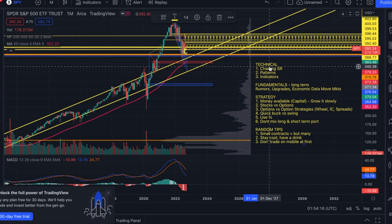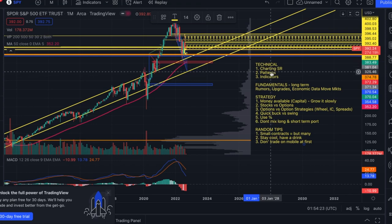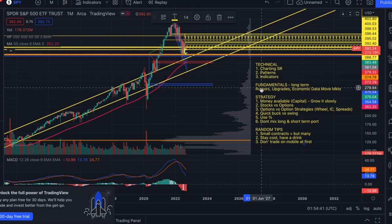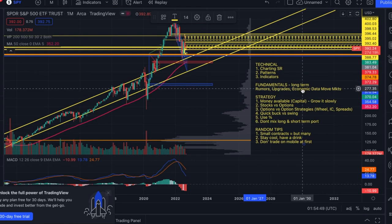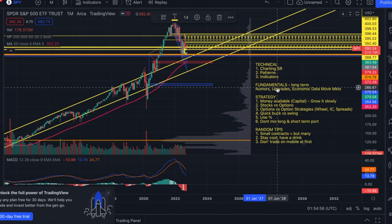If you have a chart showing support is going to hold, a reversal pattern, bullish momentum in your indicators, support from the SMAs, and you also heard a rumor about the company or its industry, the company was upgraded, and economic data came out positive — if all of those line up, you can state with more confidence that your ticker is going to be bullish.